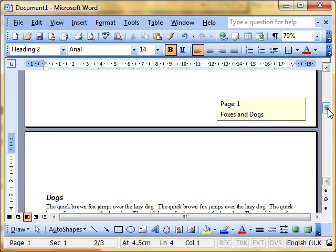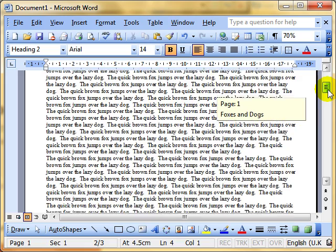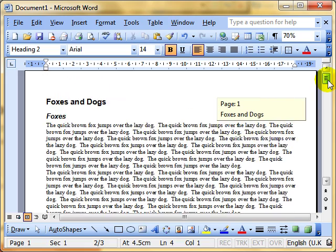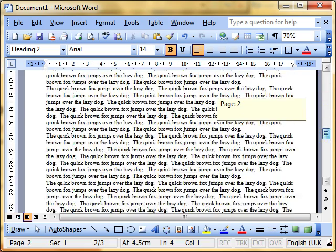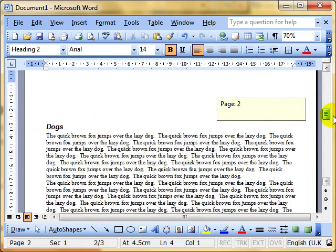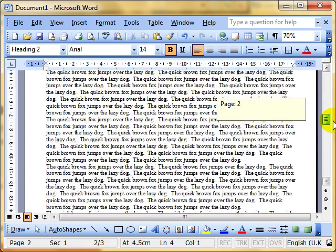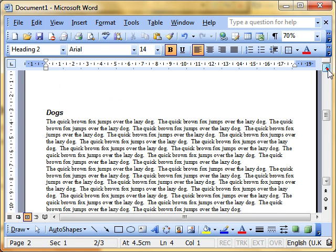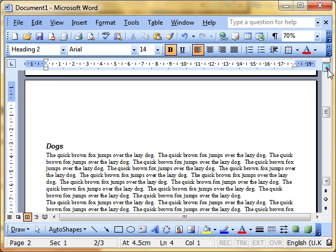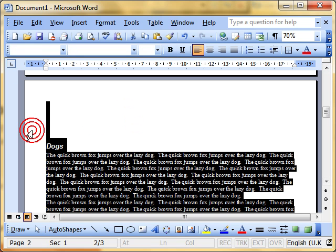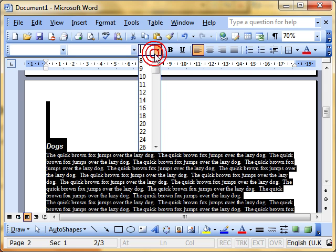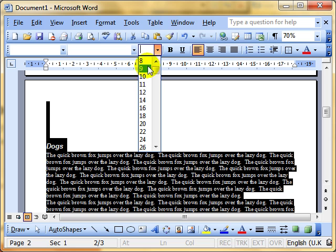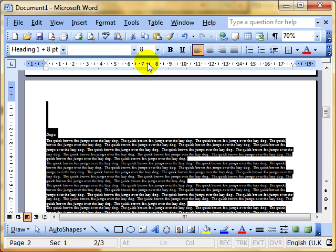Brilliant. So I've got all about foxes on that page, all about dogs on this page. Isn't life good? No, it isn't. It might look okay until you start making changes. Let's, for example, if I select the whole document and change the font size to 10. No, we'll make it even smaller. We'll make it 8.